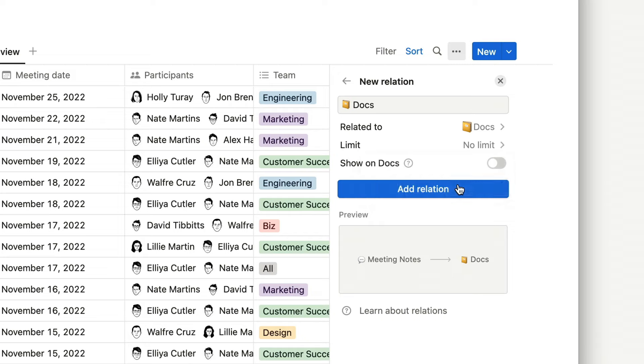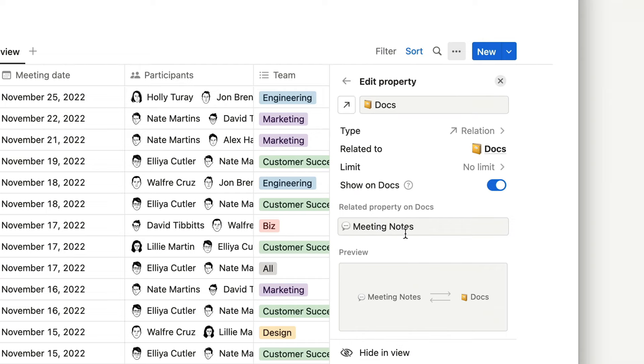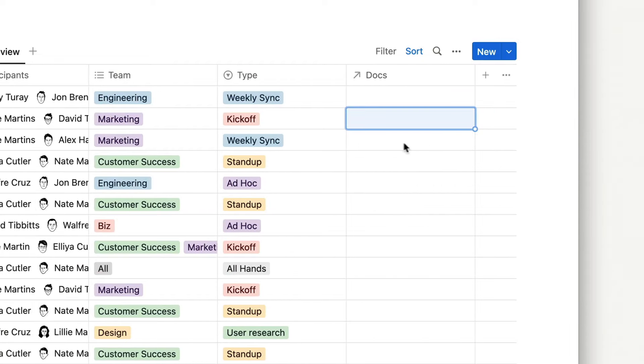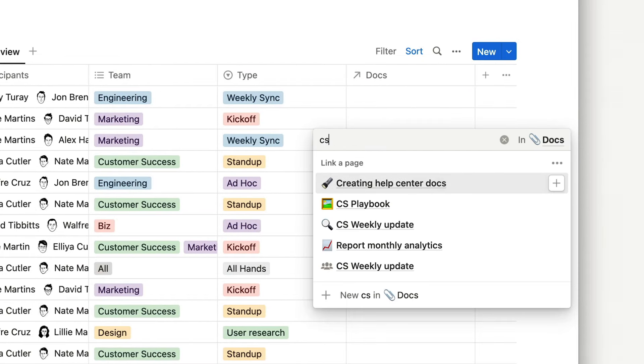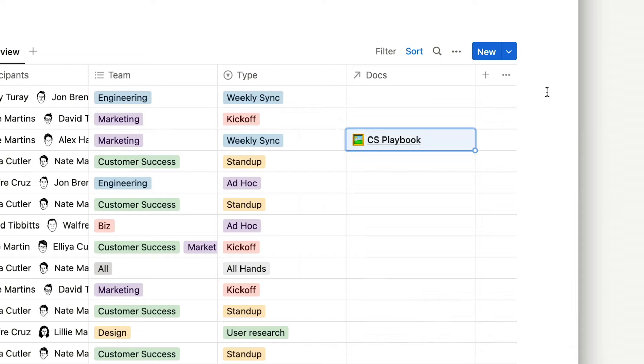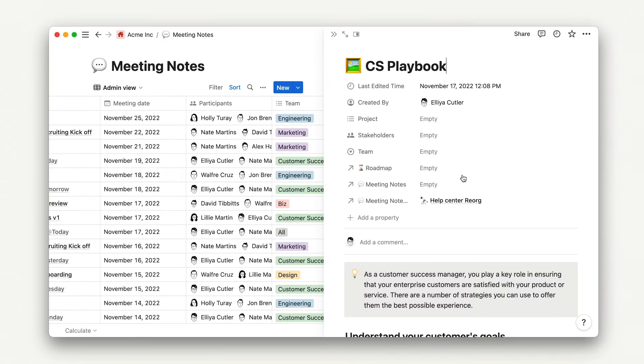We also have the option to show this property on the docs database. As you can see in the preview, that adds a property to the docs database as well, which shows the meeting notes in which that doc was discussed. In this case, it's a great thing to do. You can decide, based on the relation you're adding, whether it makes sense for you. With this new property, I'm able to view all of the docs in my docs database and relate them to my meeting notes. For example, if at this marketing sync we talked about the customer success playbook, I can link that document here. And I can view the customer success playbook without leaving the meeting notes database.